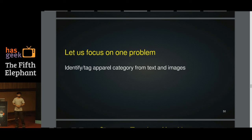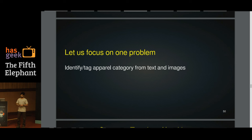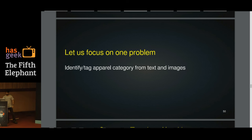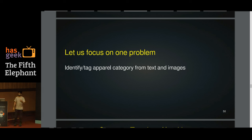A question was raised about product images with white backgrounds. Most of the major fashion commerce portals have images with white backgrounds. There are some niche designer portals where the background is not white — photos might be taken in a park, for instance — but the majority of major portals use white backgrounds. For the rest of the talk, I'm going to focus on the problem of identifying a category tag from text and images of products.